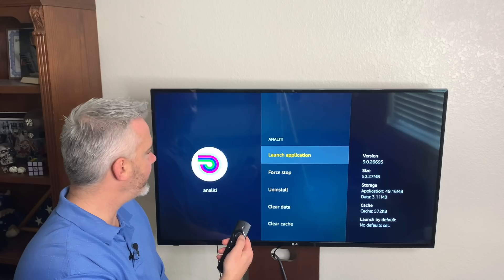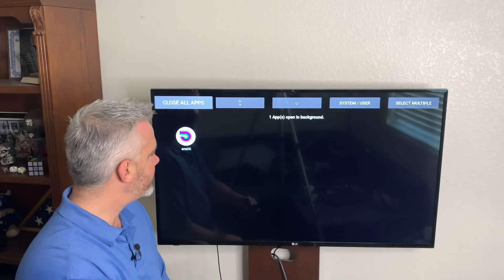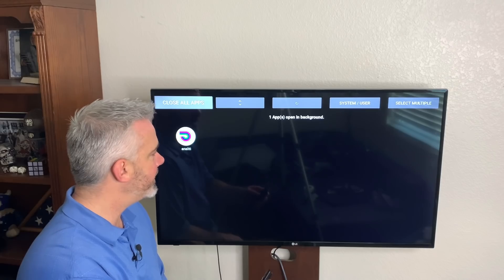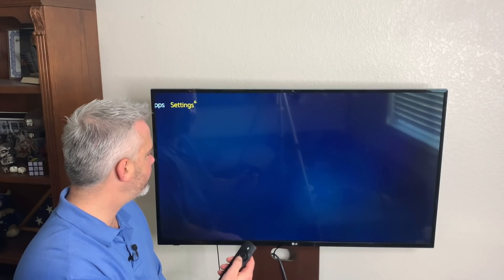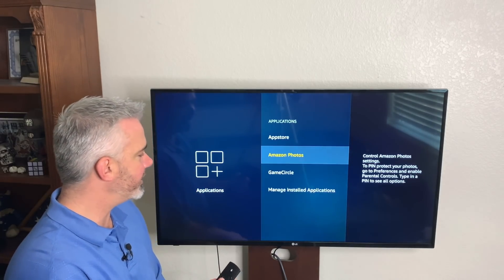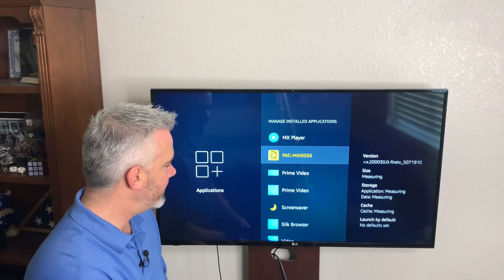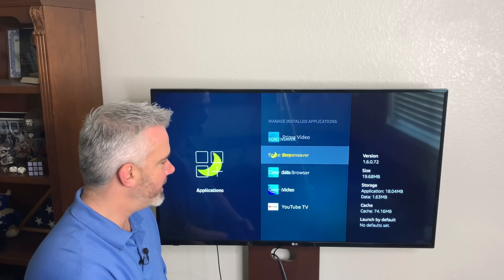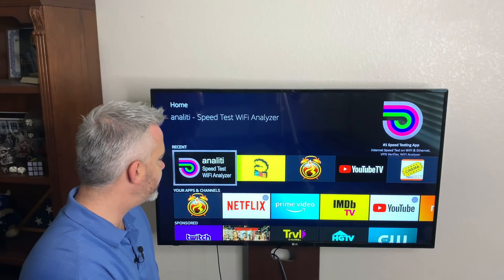We're going to keep that one open because that's the one we're running right now, then force stop the others as well. Another thing we can do is clear some cache — let's see what's taking up so much of our cache so stuff isn't constantly filling up our hard drive. Go to Settings, and let's manage installed applications. Out of curiosity, let's see what the screensaver is taking up — 74 megabytes right here. Let's just clear that one. We can go through all of them, but let's see if we notice a difference right now. Go back to your home button and head over to the Speed Tester and Wi-Fi Analyzer again.